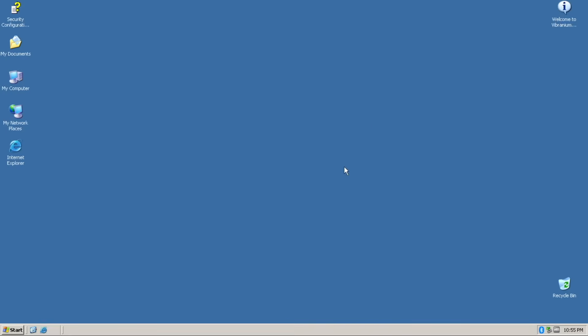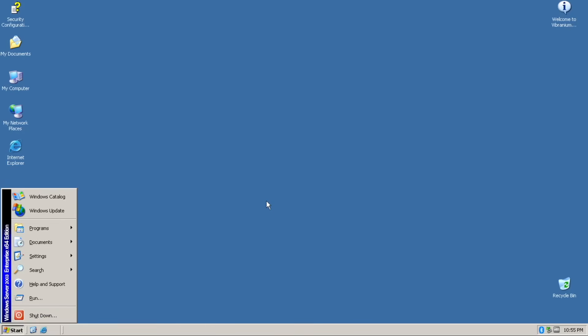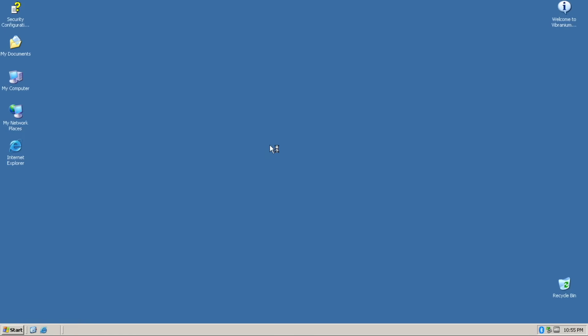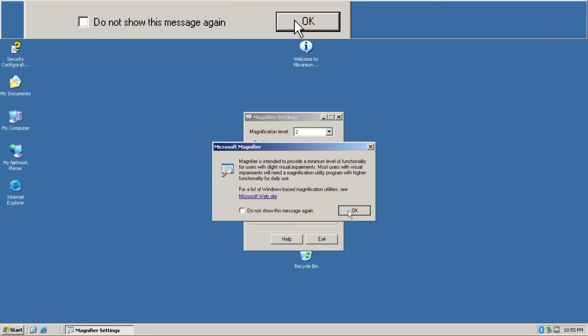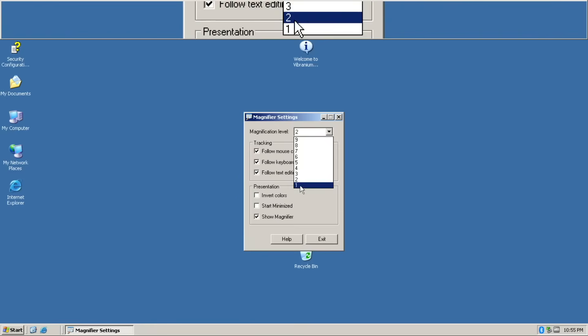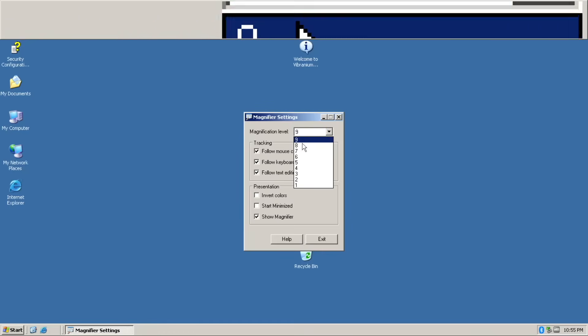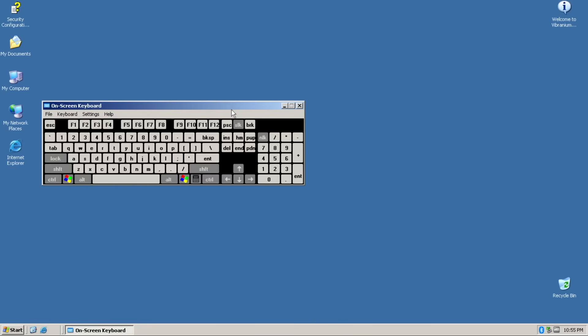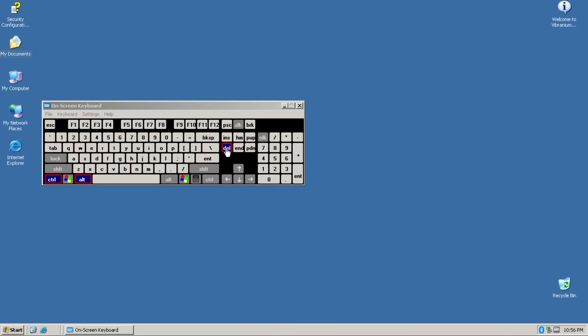Ease of access applications are true to the origin. Unlike most Windows 10 mods, which are basically ignoring these programs. Magnifier and on-screen keyboard reverted back to its previous version. Nice detail.